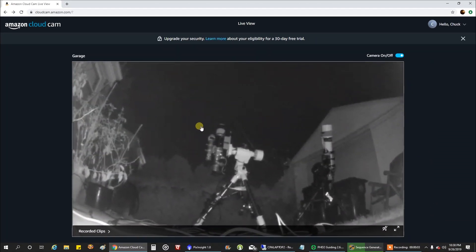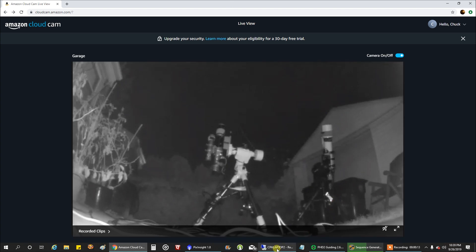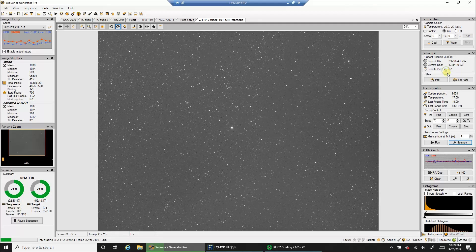So here's both of my rigs and I just did a meridian flip on the EQ-6R mount. So this one's pointing that way. My other rig's pointing that way. But let's take a look at my capturing now.